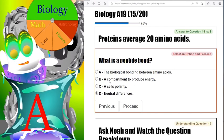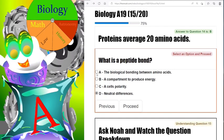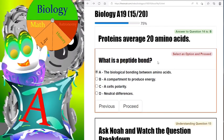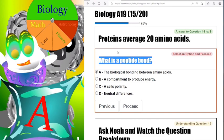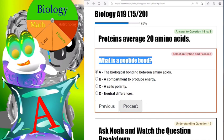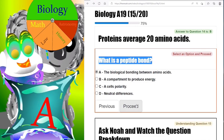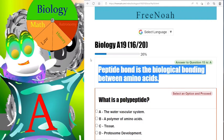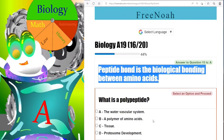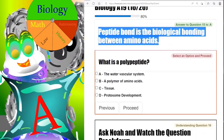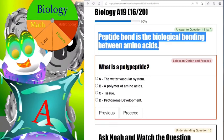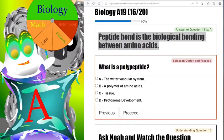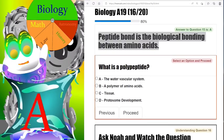Let's discuss bonds within amino acids here — the biological bonding between amino acids. What is a peptide bond? A peptide bond is the biological bonding between amino acids.